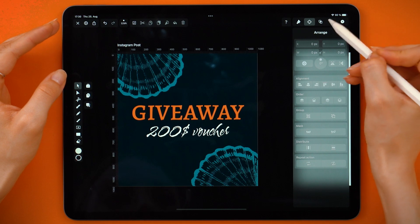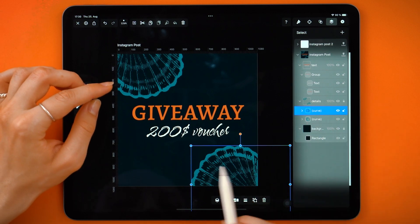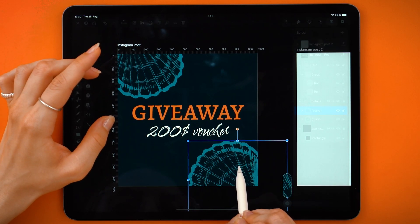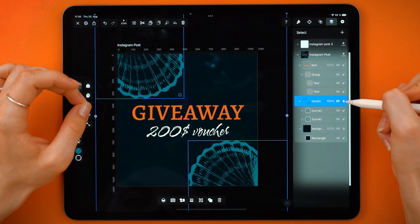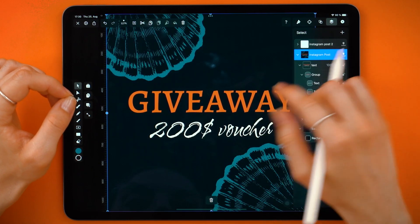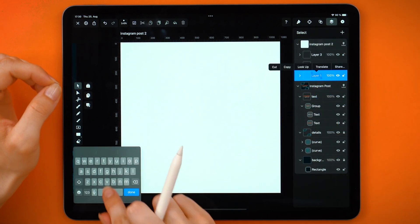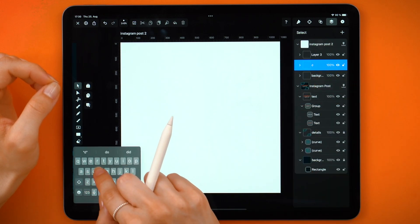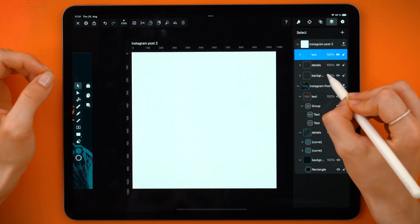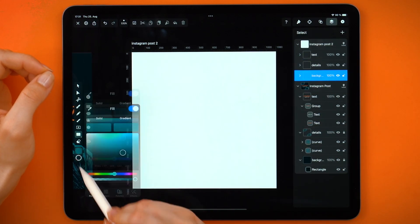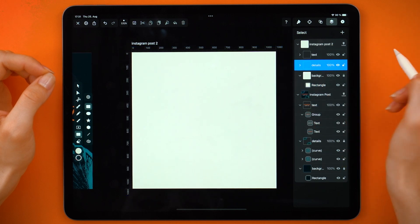As we're happy with this one, let's go to Instagram Post 2. Again, add two new layers and name them. Let's make the background a different color. Try to never use pure white or pure black in your designs – it's just better this way. Lock it, and now we are going to the details layer.